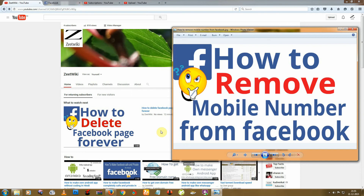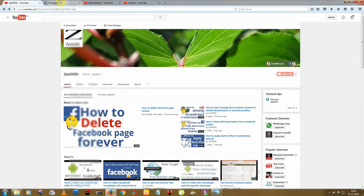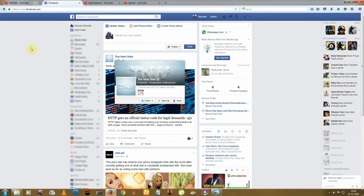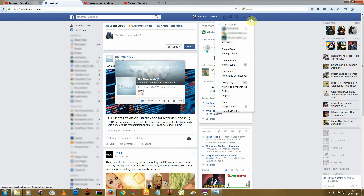Hello friends, welcome to CDucky. Today I'm going to tell you how to remove your mobile number from Facebook. Let's go — first, open Facebook and then go to Settings.